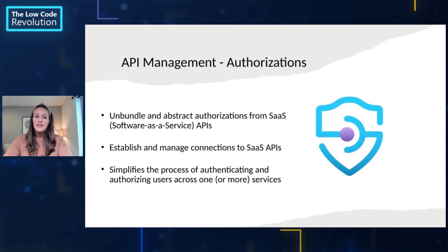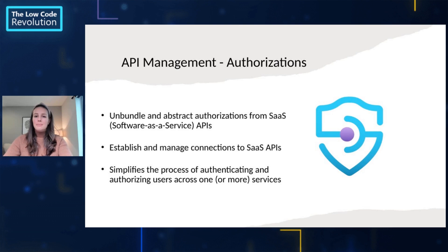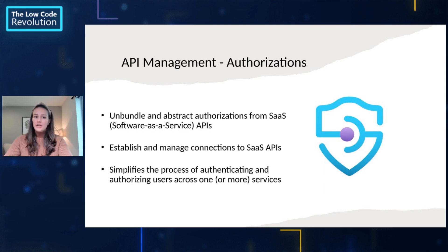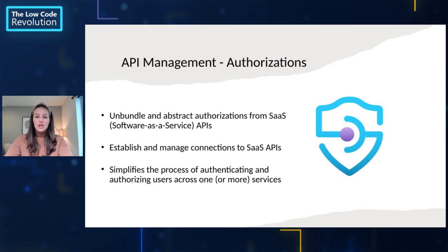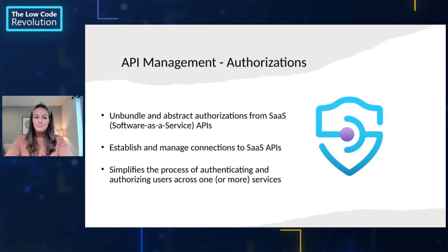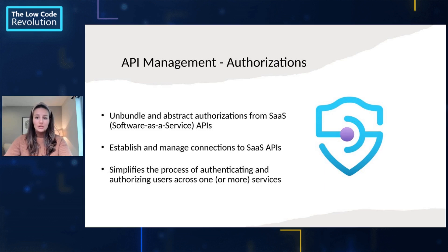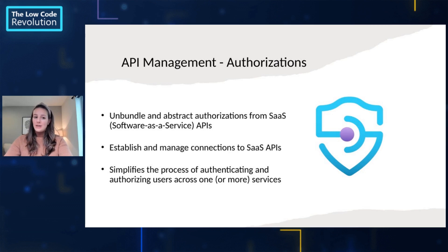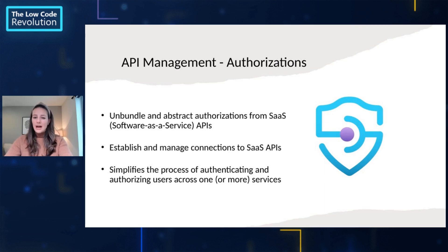With Azure API Management Authorizations, customers can unbundle and abstract authorizations applications from their Software-as-a-Service APIs and easily establish and manage connections to these SaaS APIs. Overall, it greatly simplifies the process of authenticating and authorizing users across one or more services and allows every Azure API Management customer to build their own private little API hub.